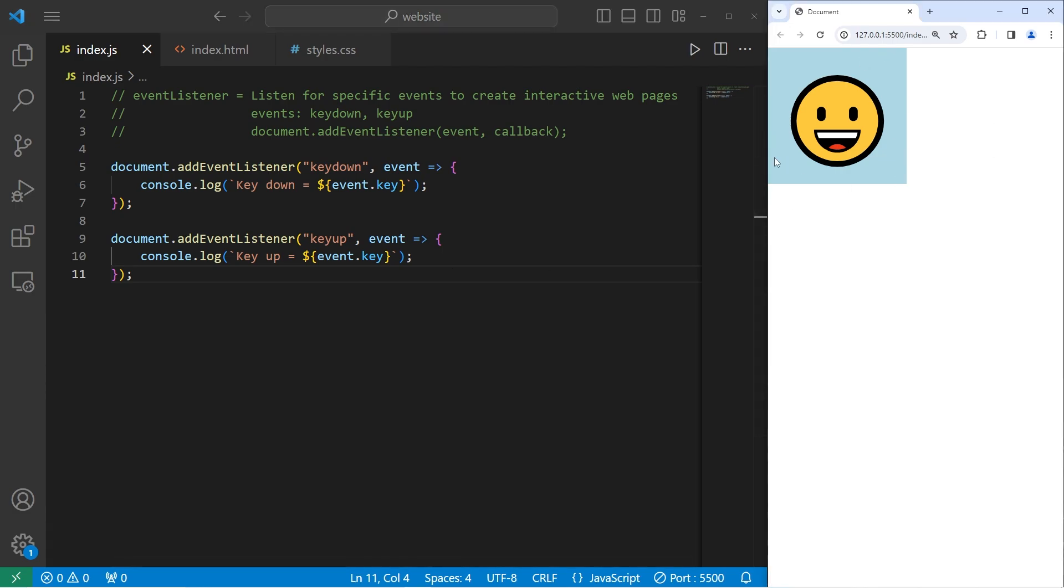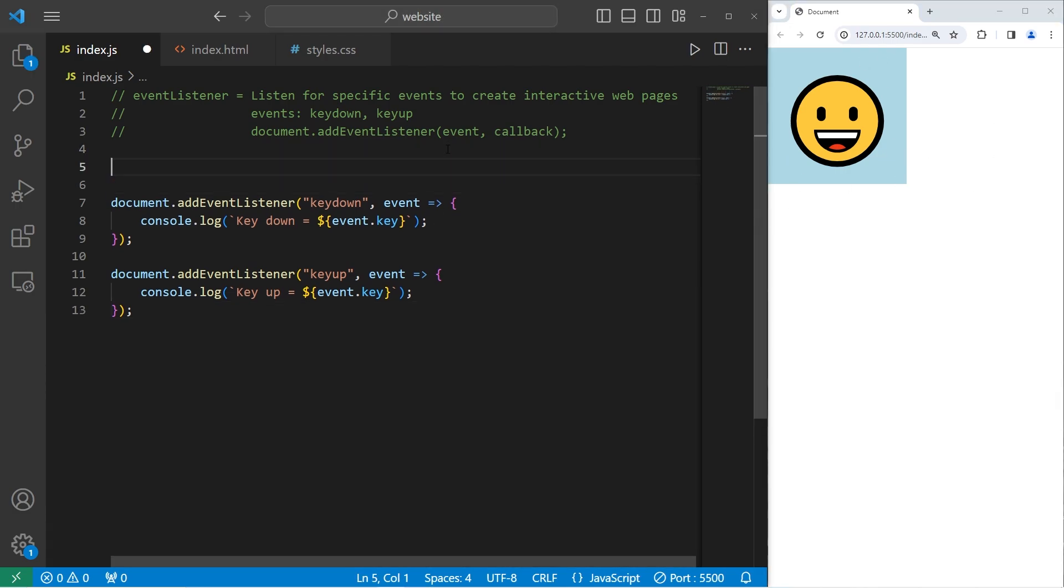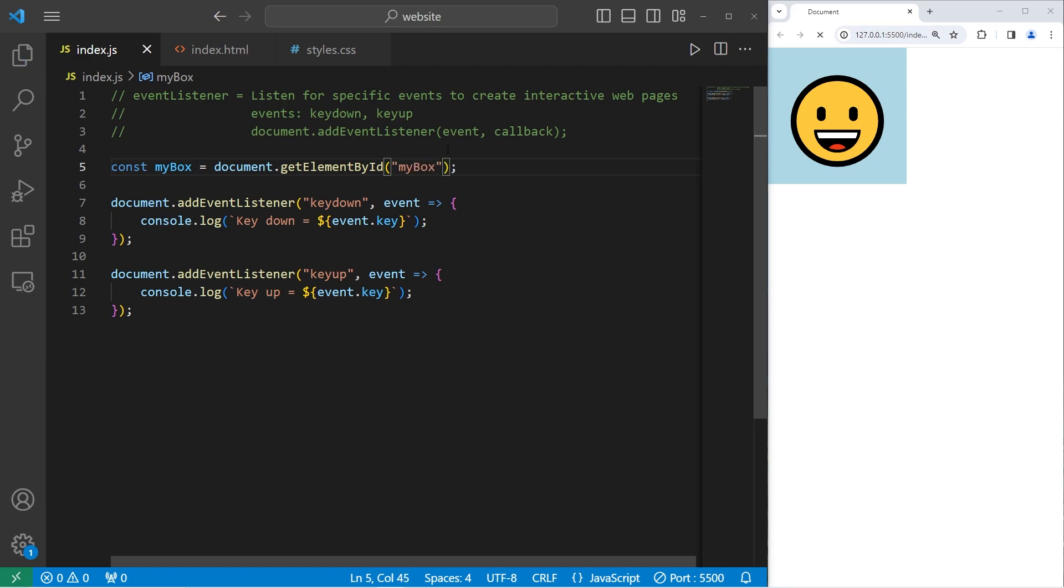We are going to select the ID of my box. Const myBox equals document.getElementById. The ID that I'm going to select is my box.